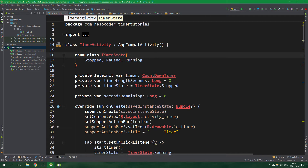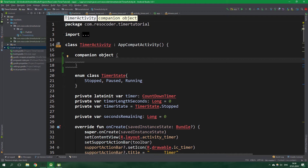We are going to create these functions inside the timer activity, but not right inside it, but rather in a companion object. That's because functions for setting and removing the alarm don't have a lot to do with the actual instance of the timer activity. We will be calling these functions from other classes as well, so it's nice to have them in a companion object — that way we can specify the class name and not an instance of the class.